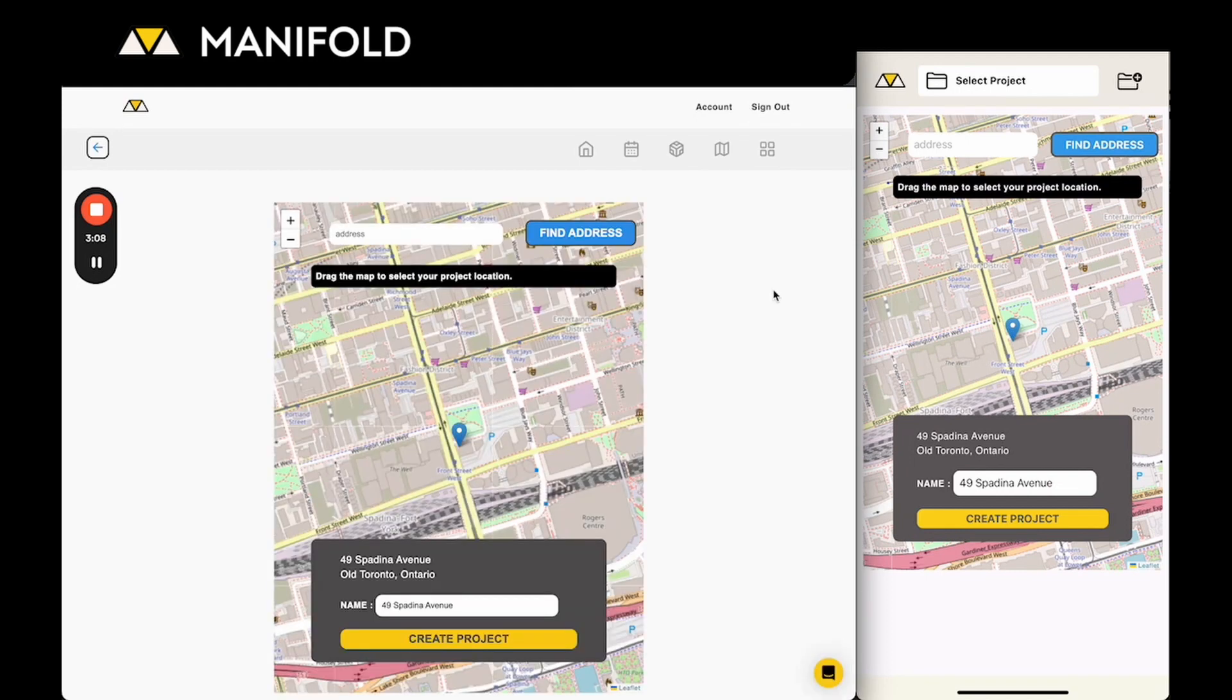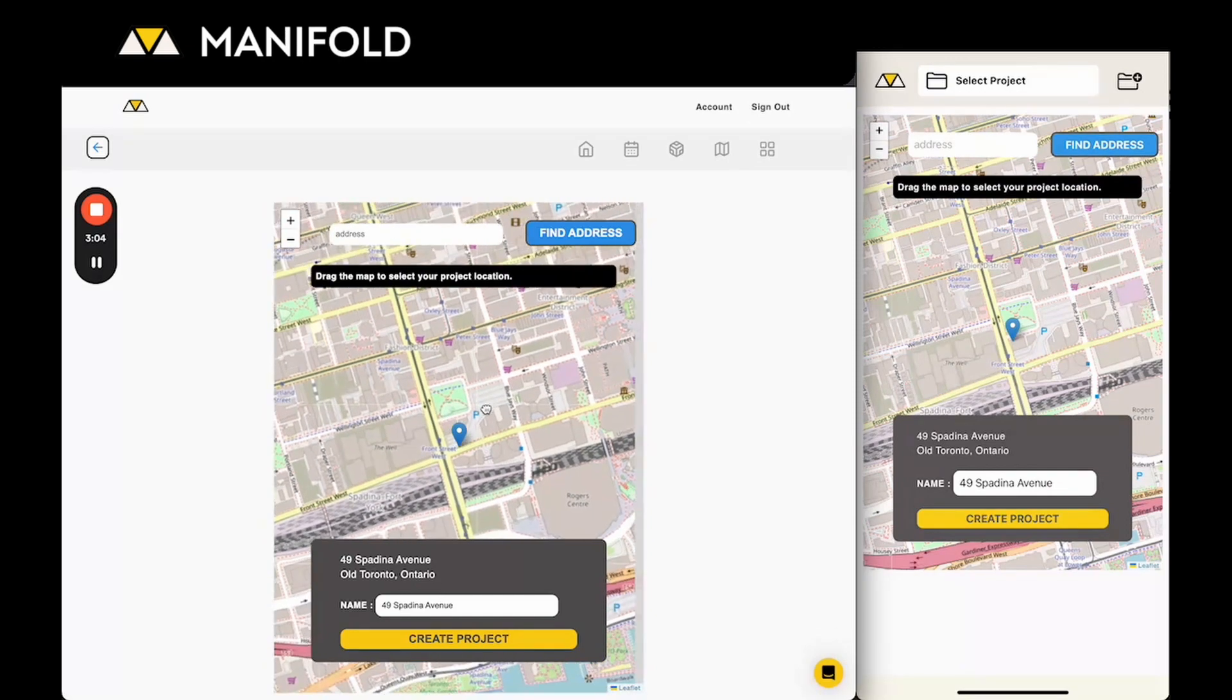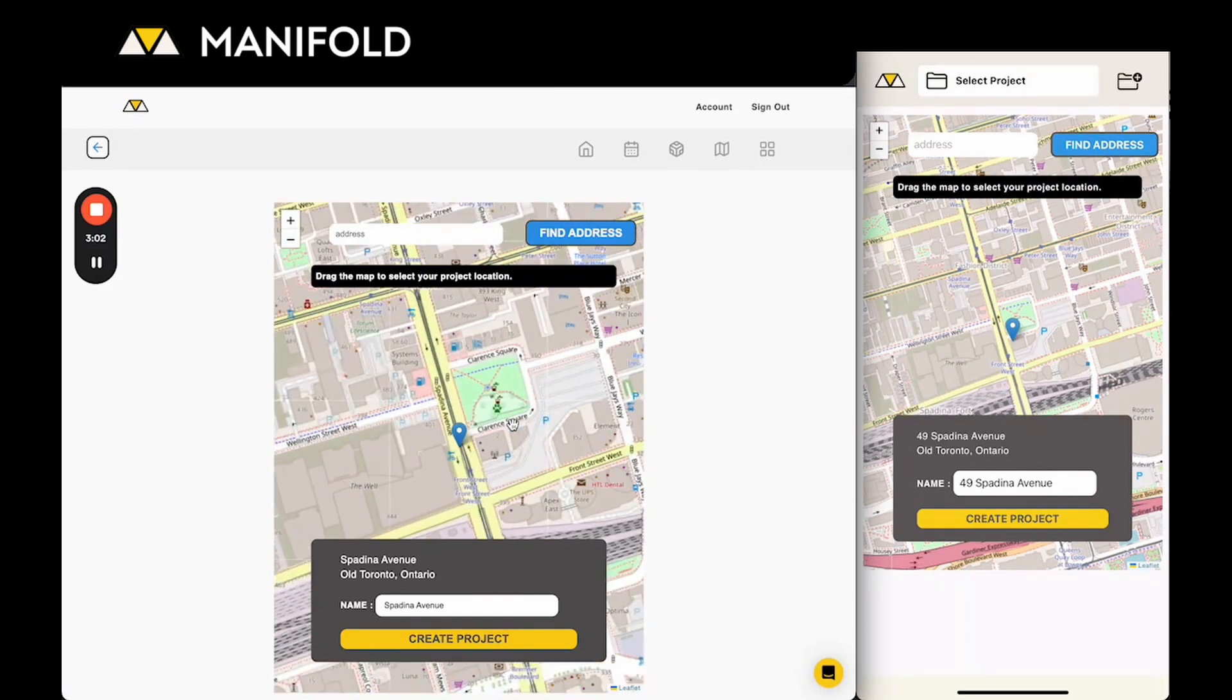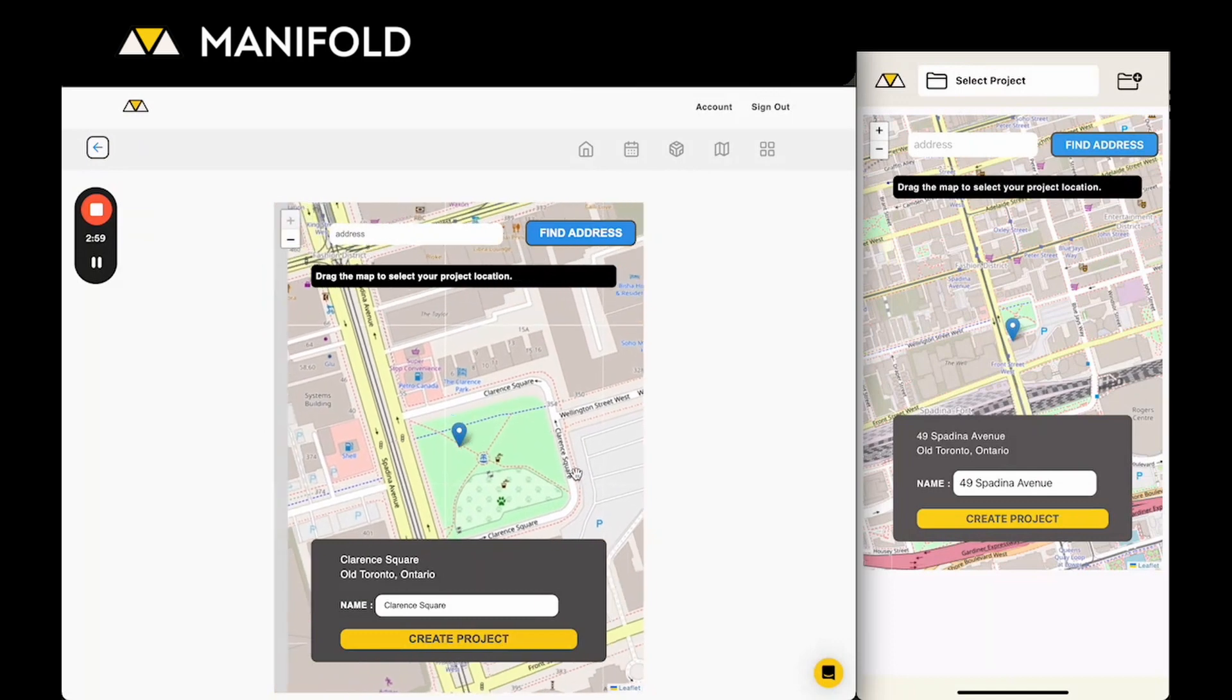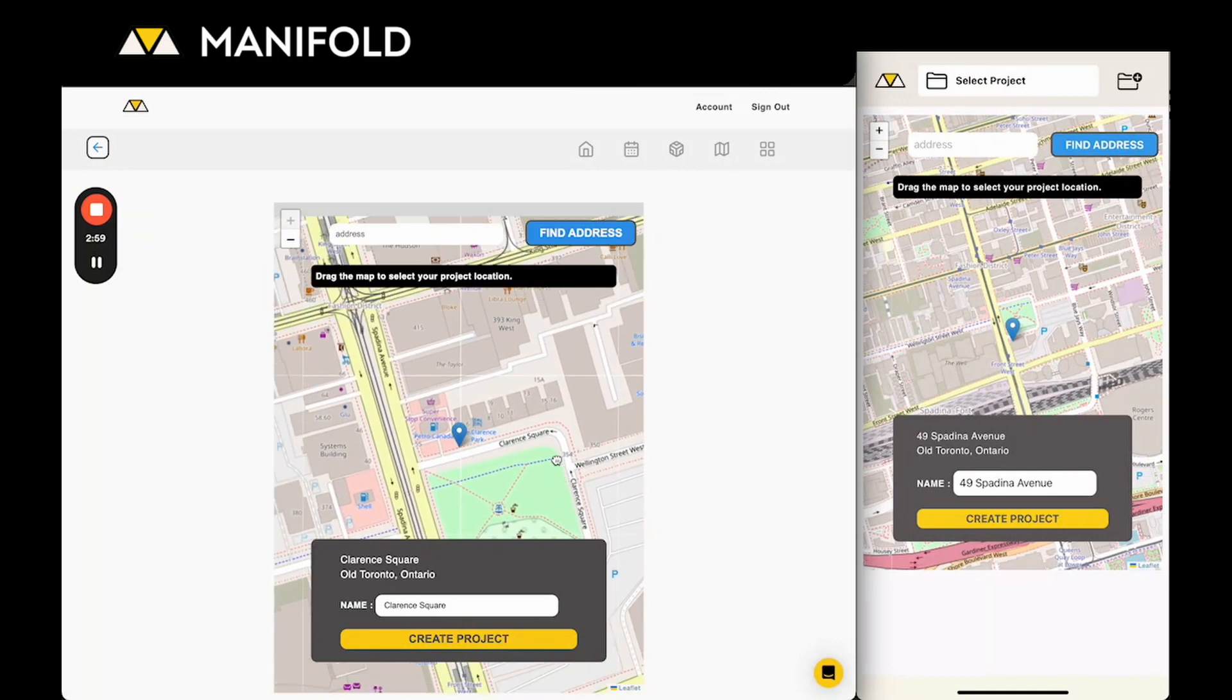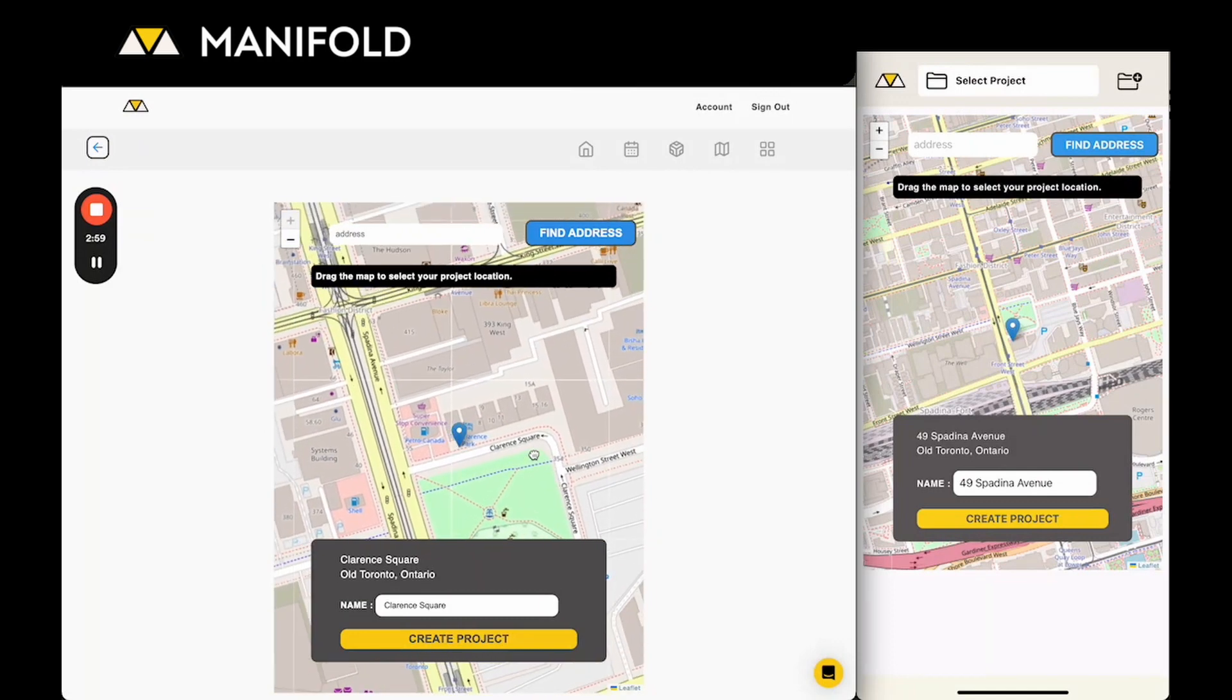From here you can drag and drop the location to find the right spot. You can zoom in and out in that map to find the exact spot that you want to create your project.